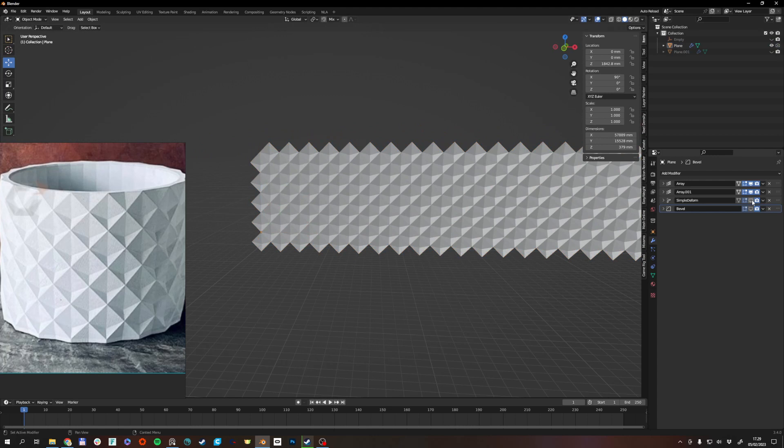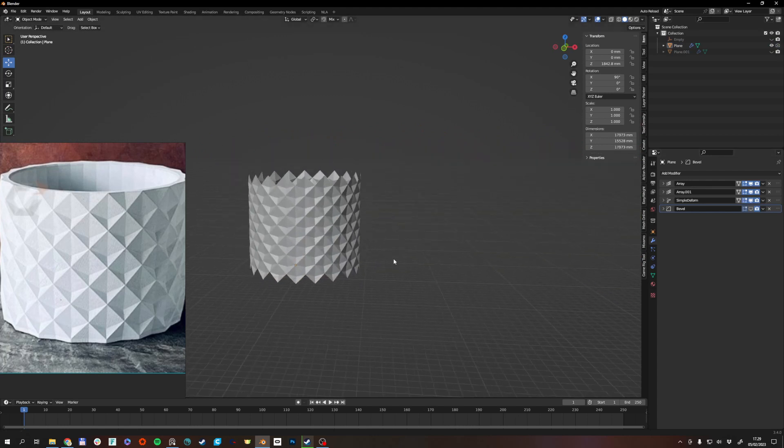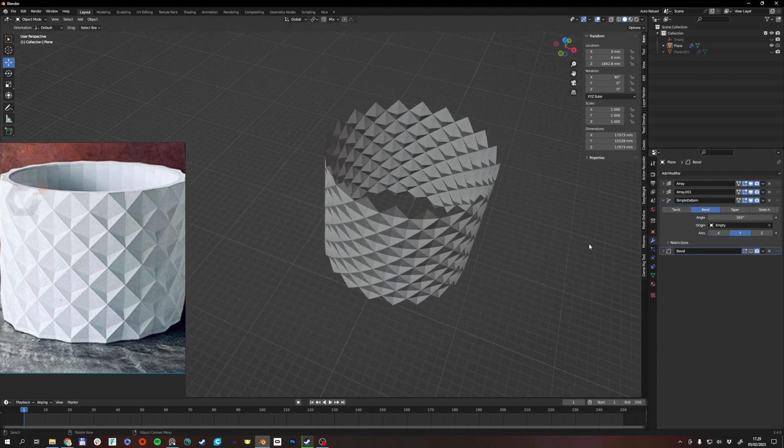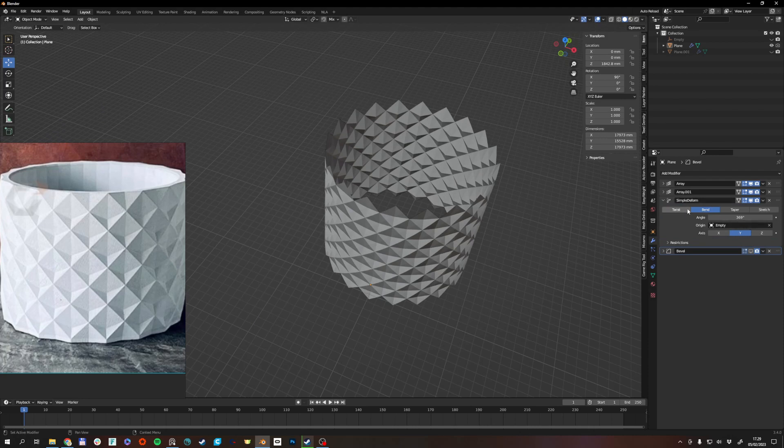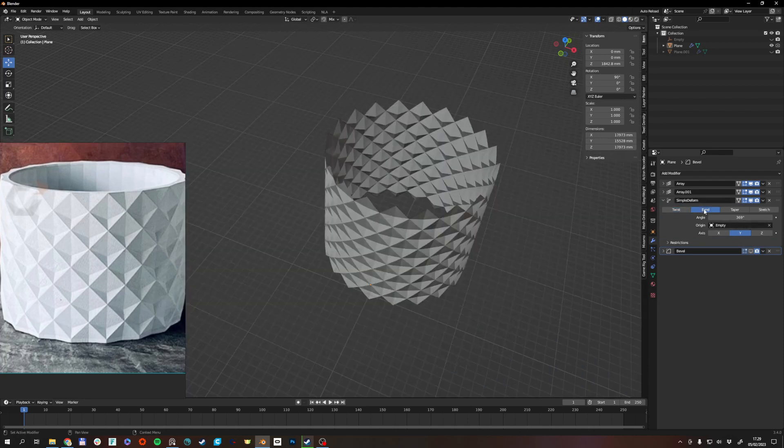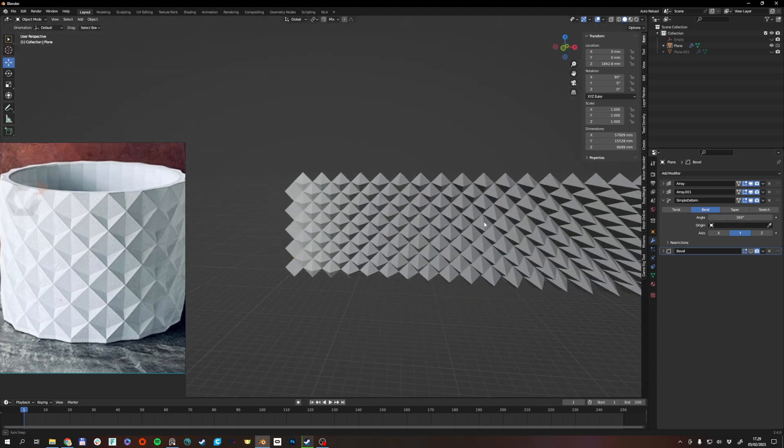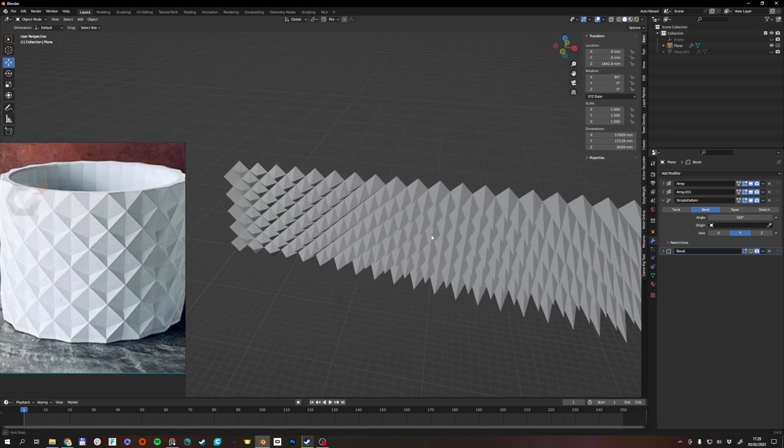Then we need it to deform. For that I use a simple deformation modifier set to bend, and bend can be a little bit tricky to use.